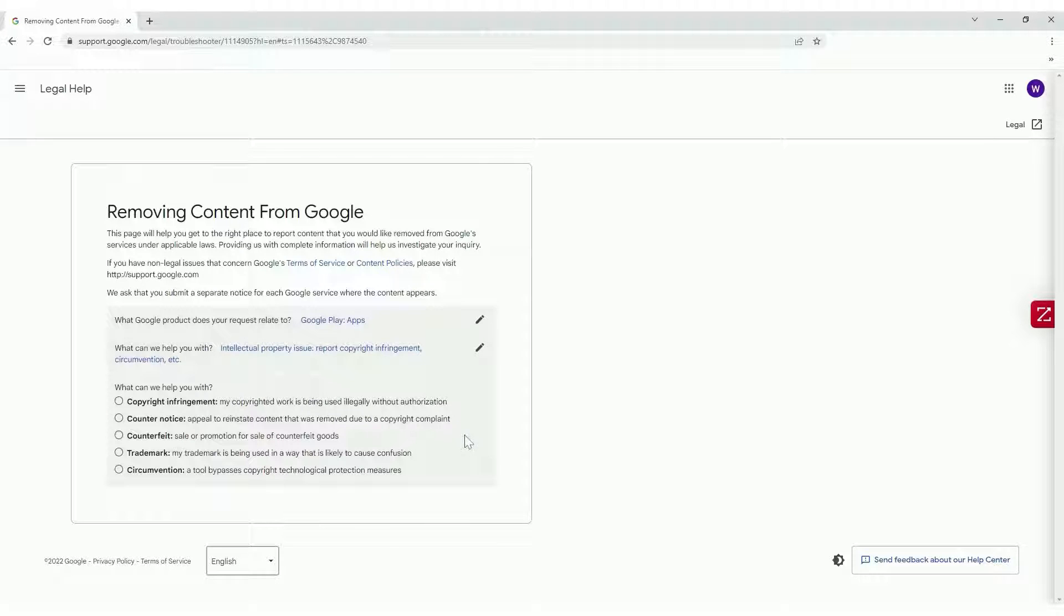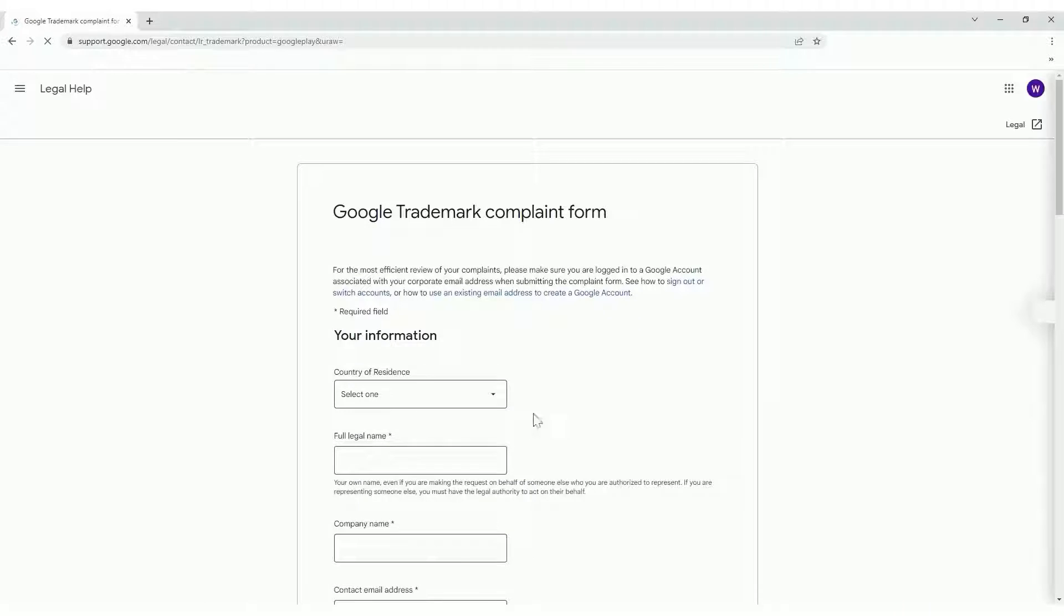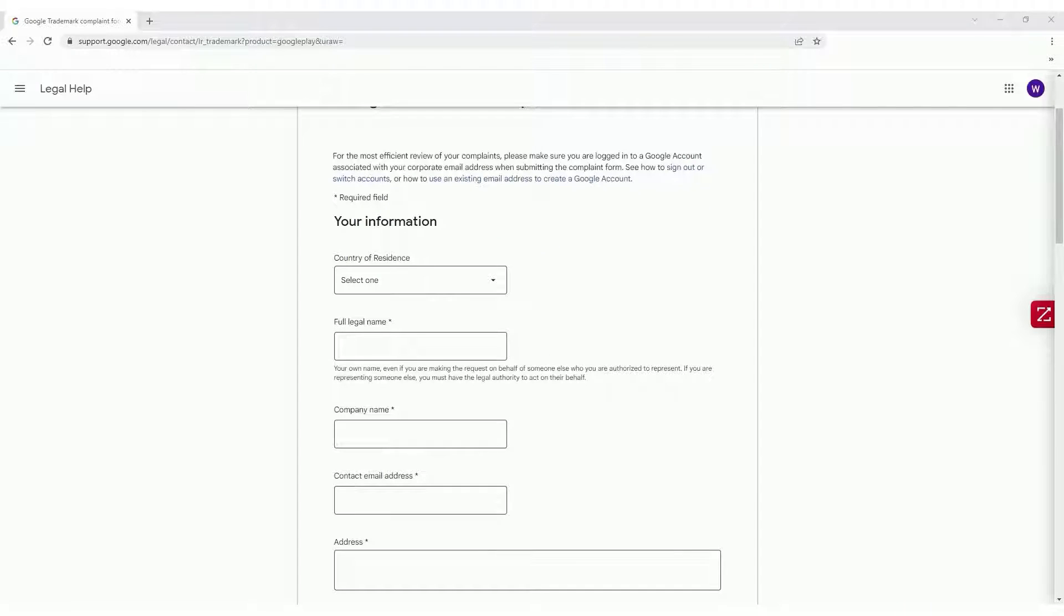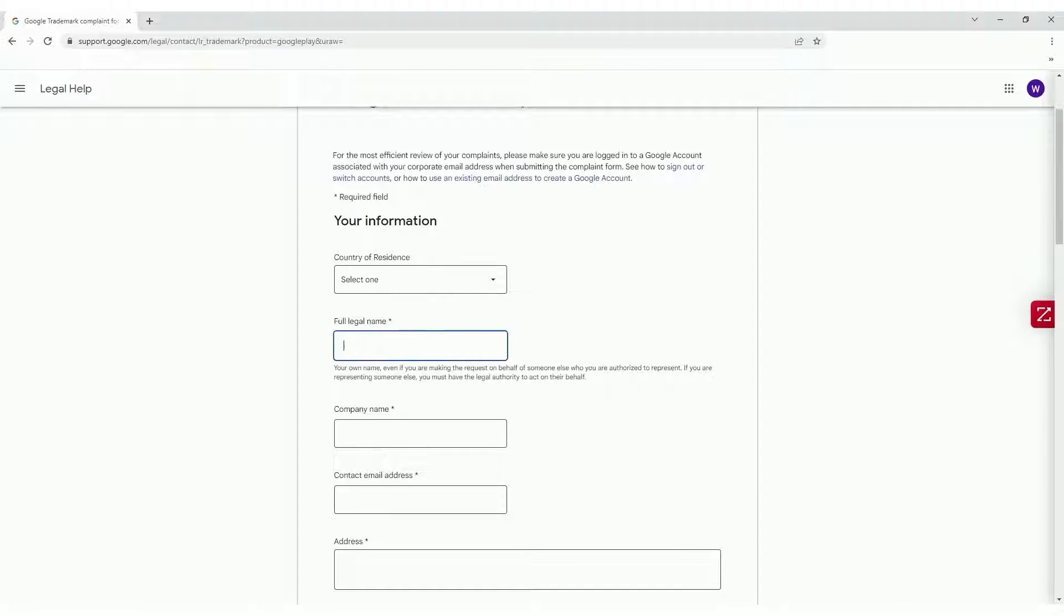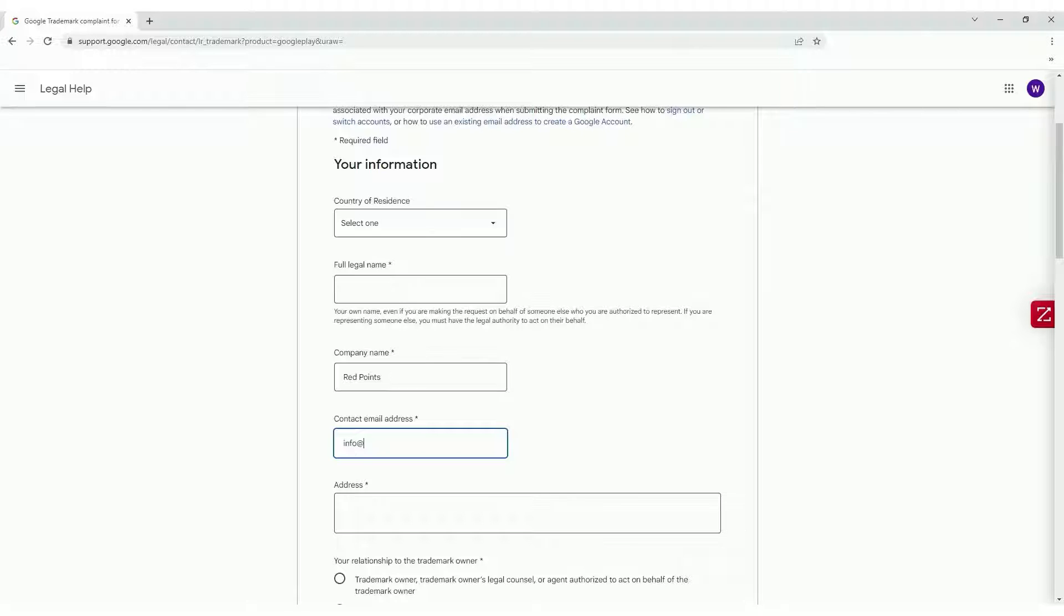In case you selected Trademark Infringement, fill your information such as country, full legal name, company name, contact email address, and address.